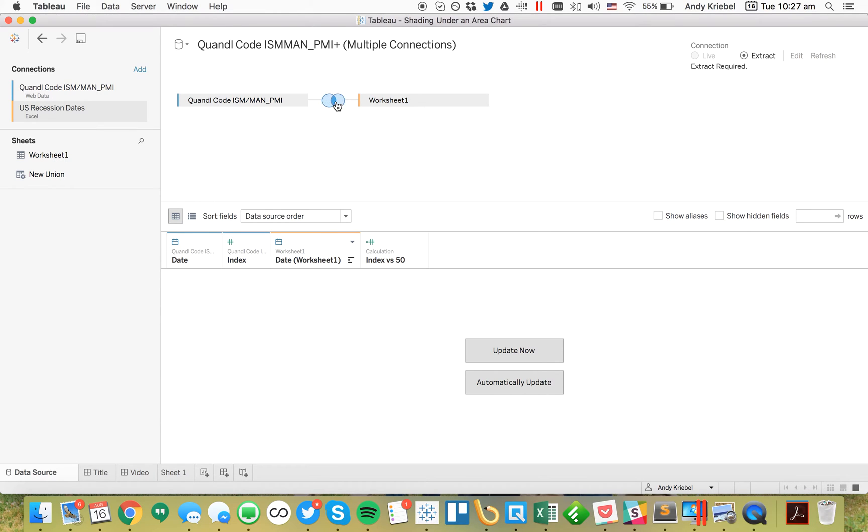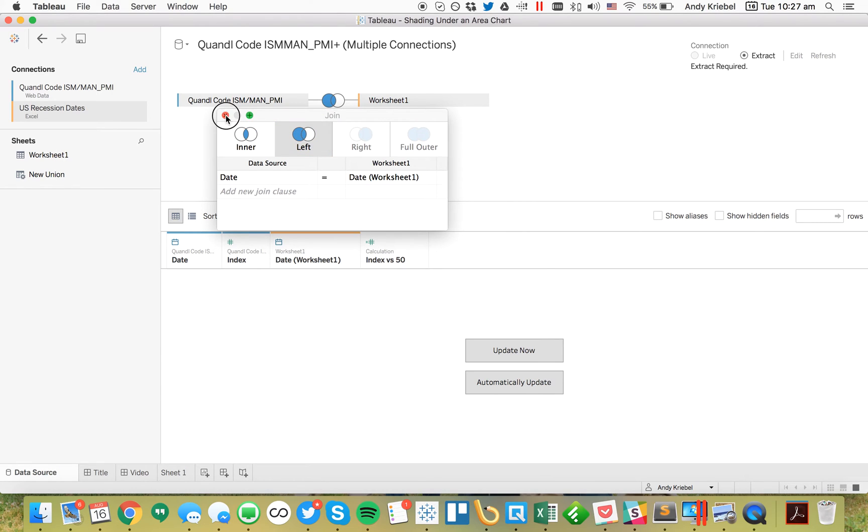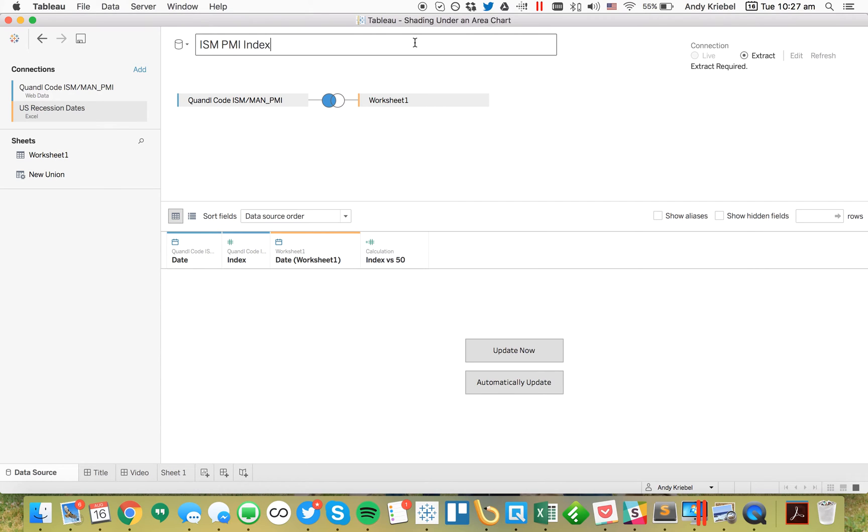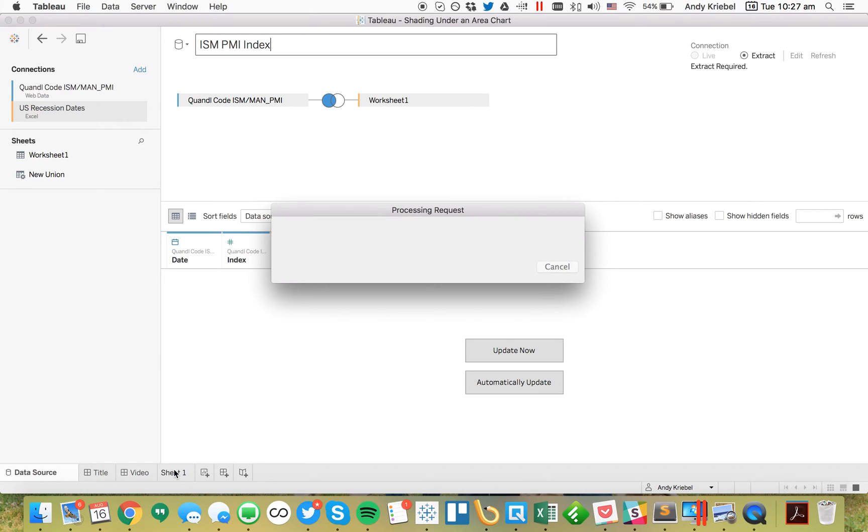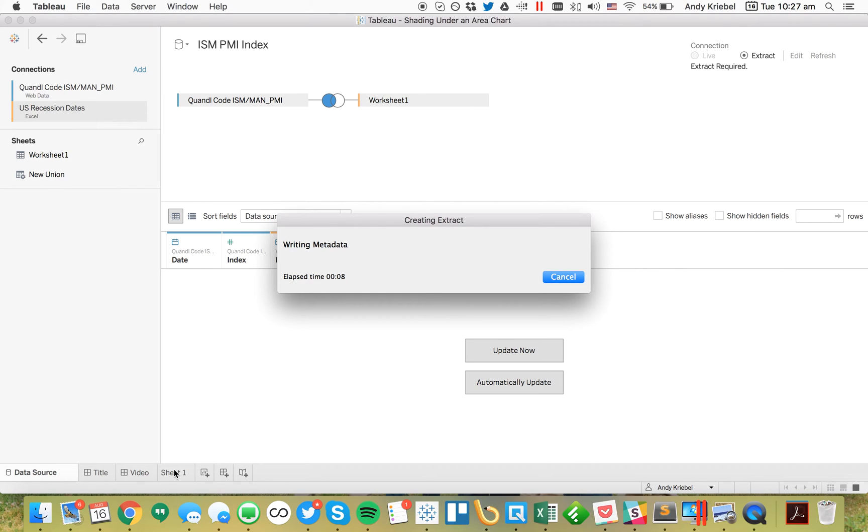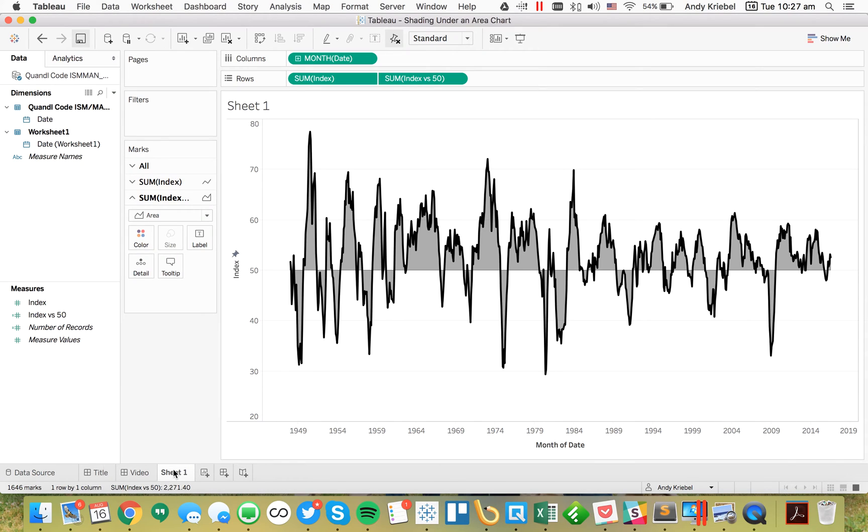It joined on date, which is what I want. Let's leave that in here because we can use that in the calculation later. Now I want this to be a left join because I want all of my dates from my Quandl data source and just my dates on the recession side. We could call this ISM PMI index. Now I'll go back to our worksheet and we'll have a second date field.